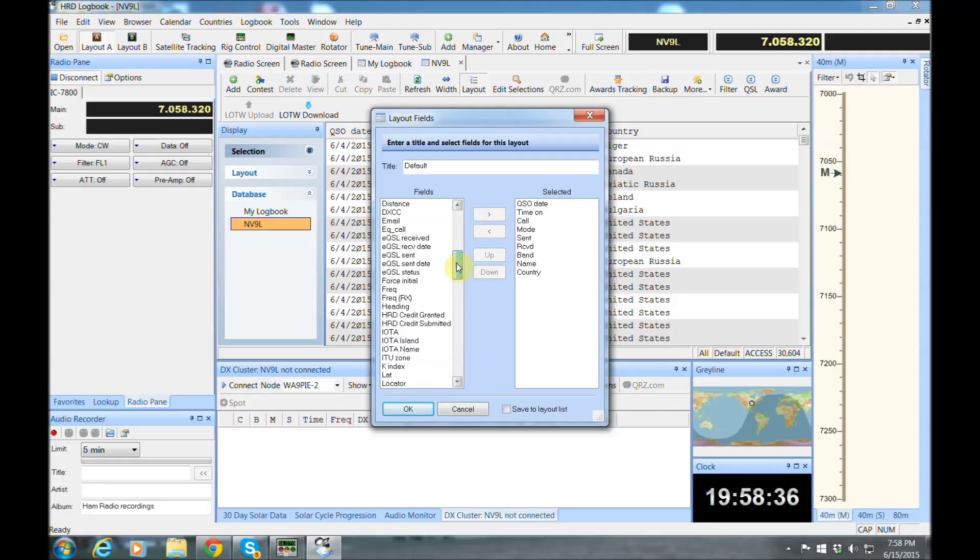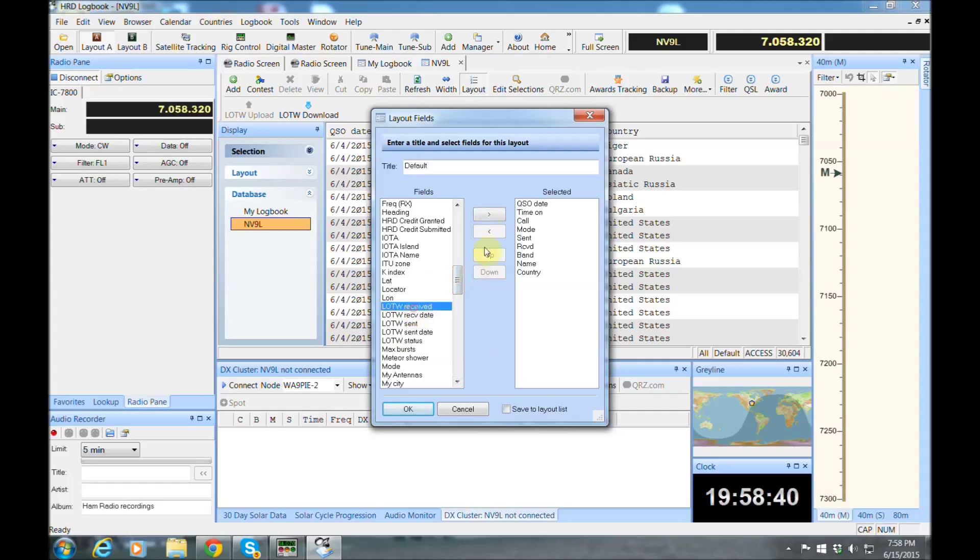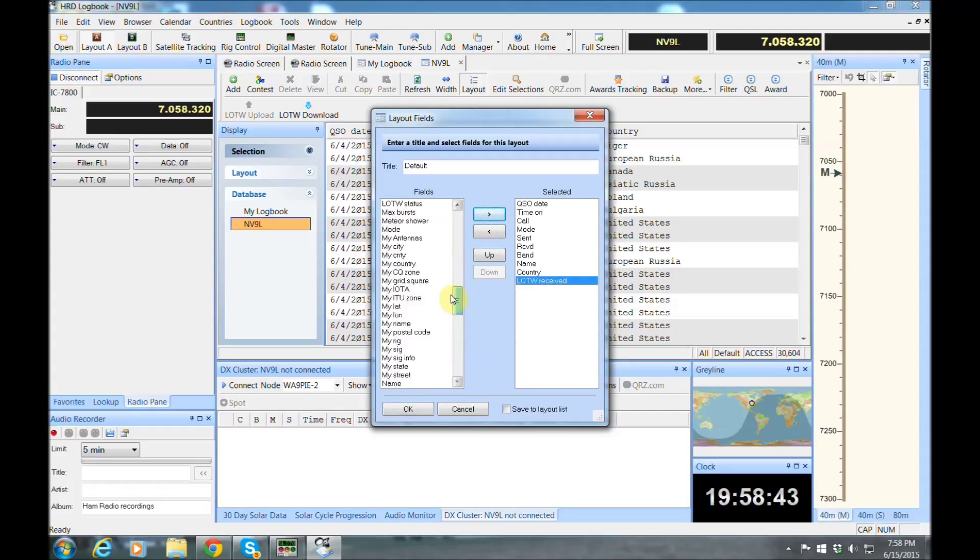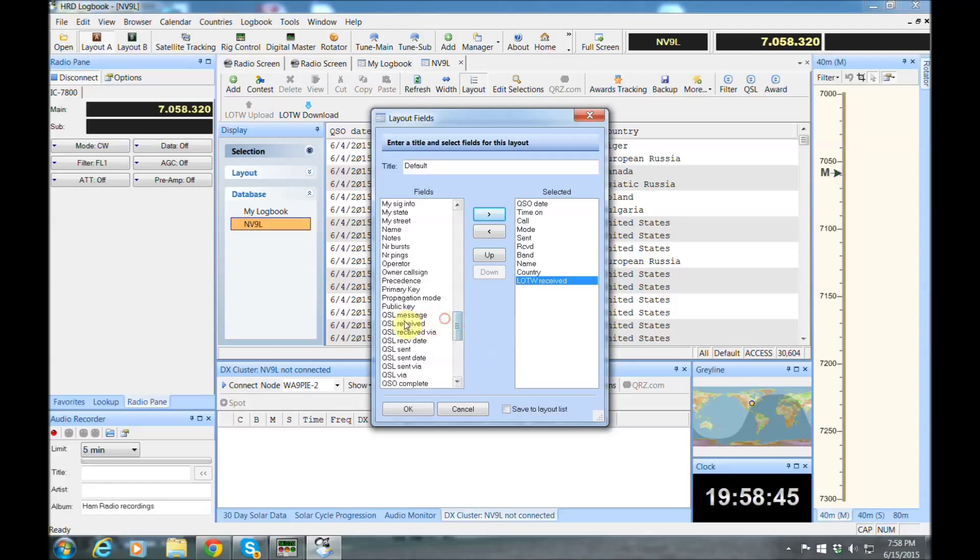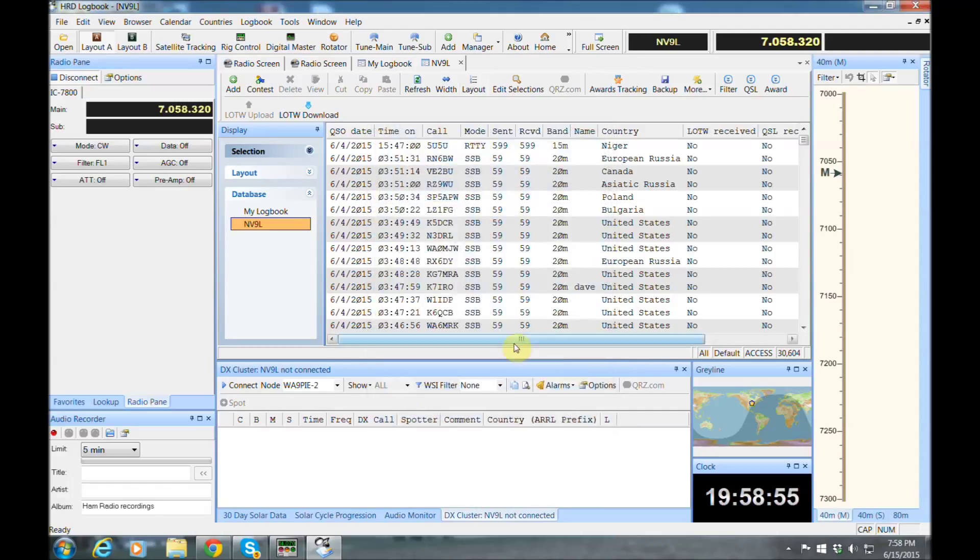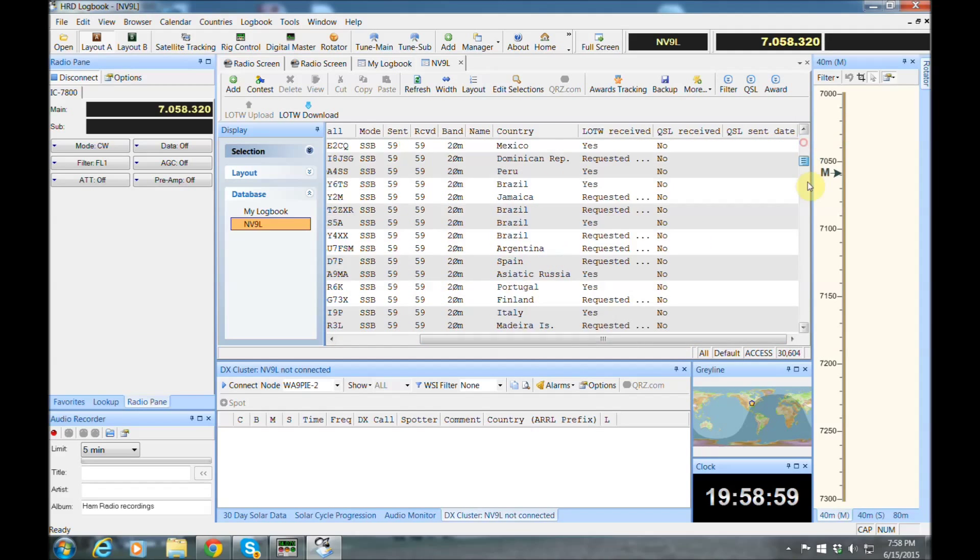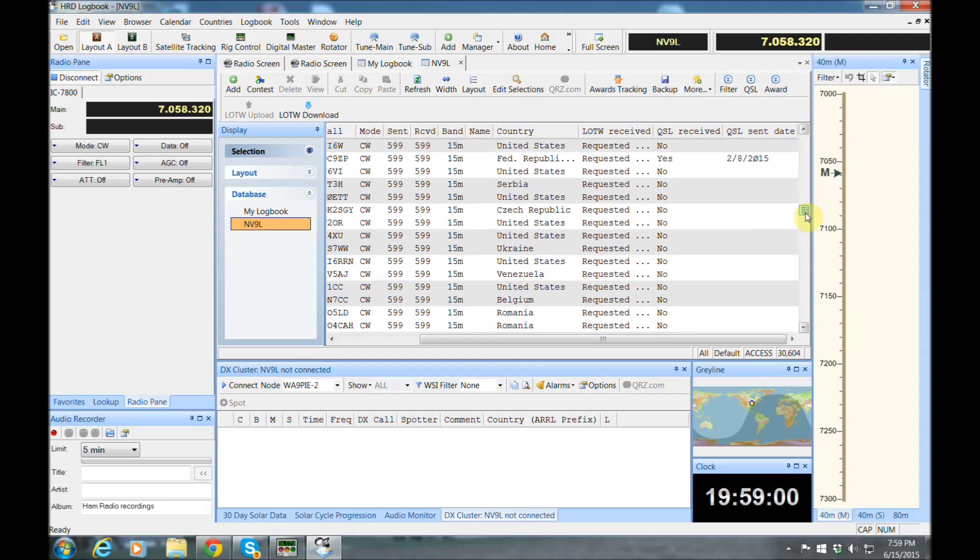I like to see if I've got my LOTW confirmation. So we can go and slide that over there. I'll look at my QSL confirmations because I do get a lot of cards. And I want to see if I sent them cards for QSLs when I sent them. So if I don't have a card yet back from them, I can track that here as well. And see who I've sent cards to, yet I haven't received them yet. It'll show the dates I sent them, things like that.